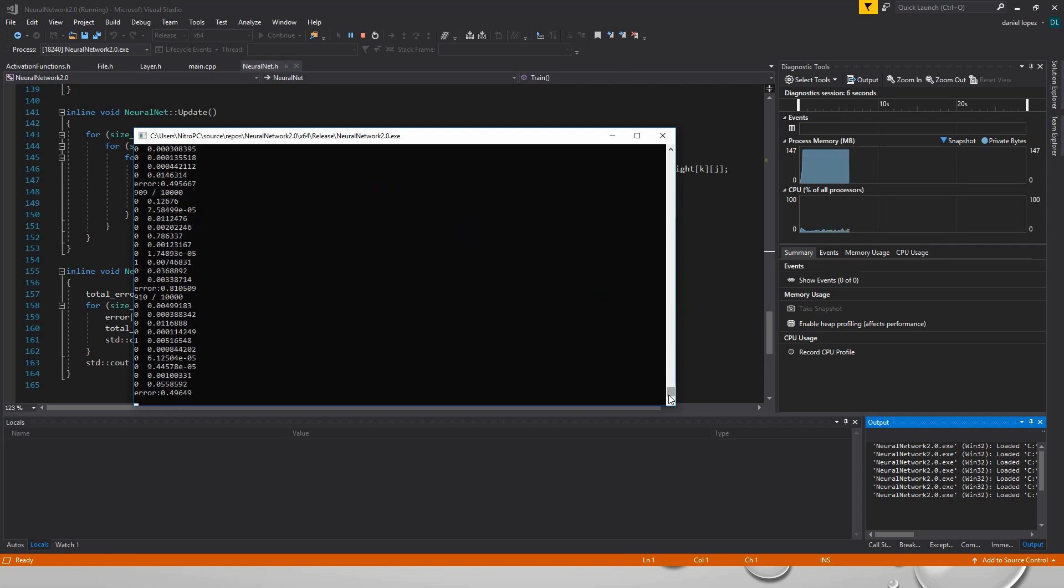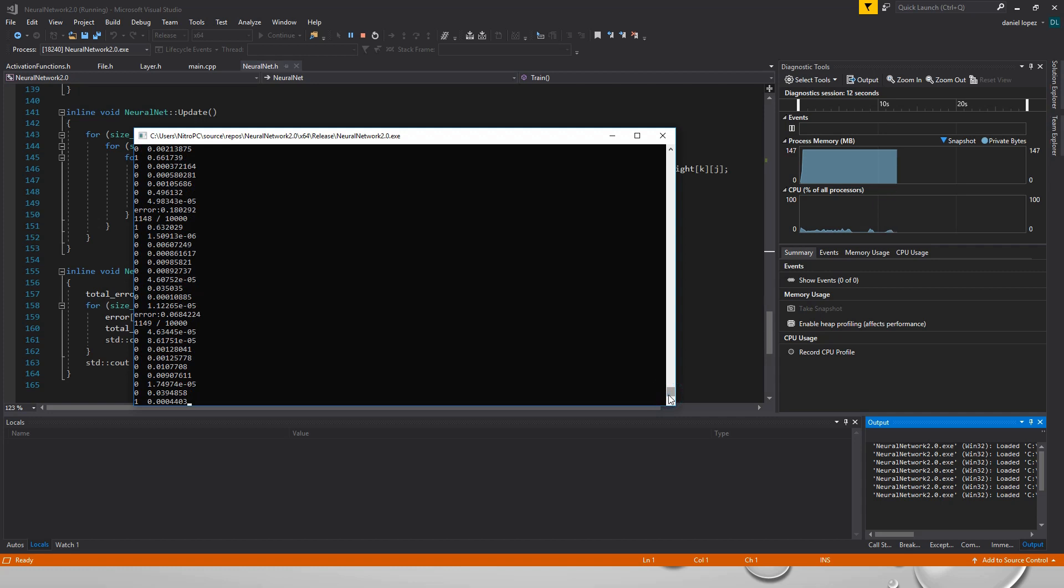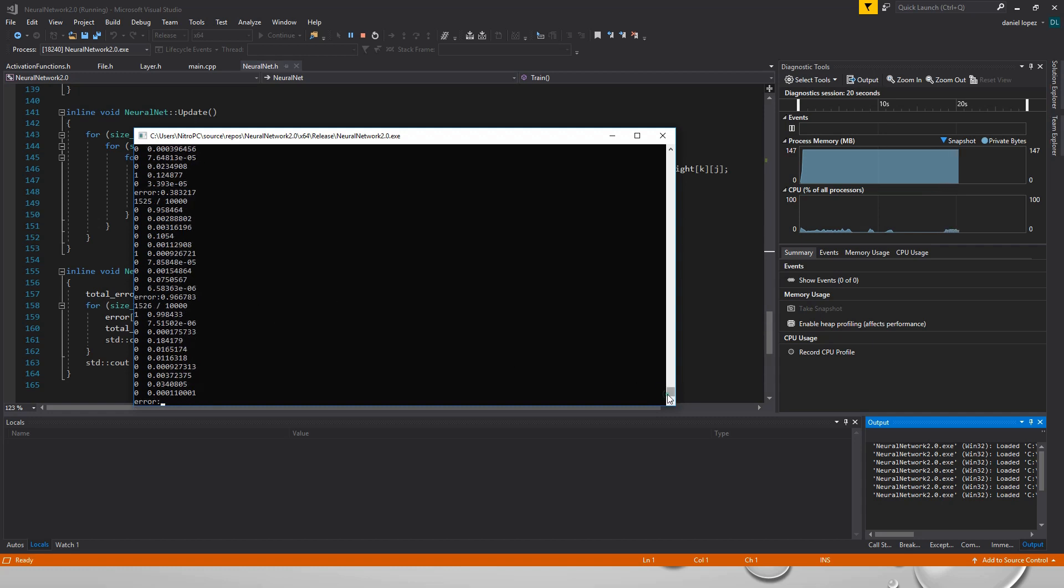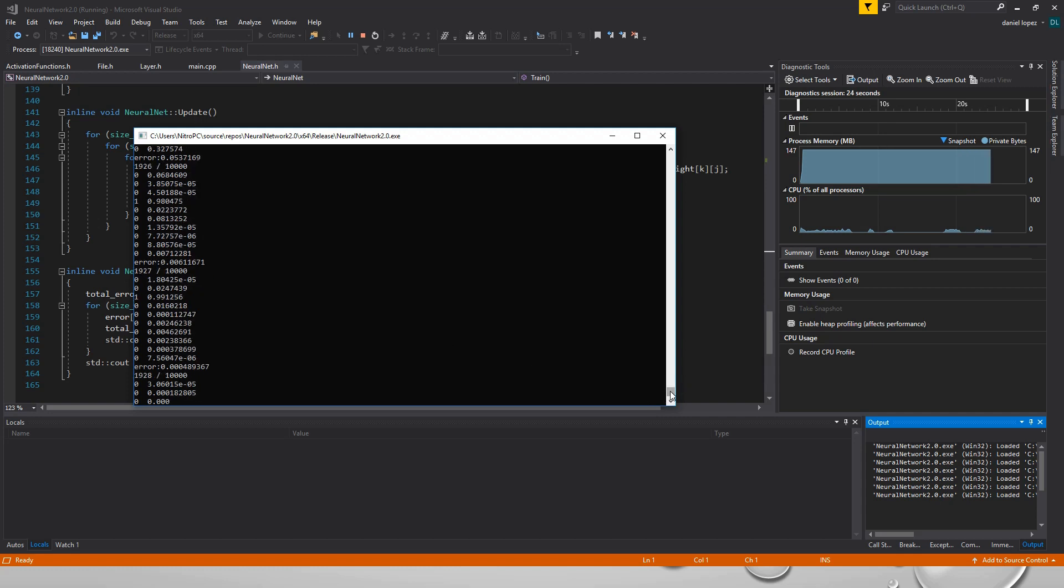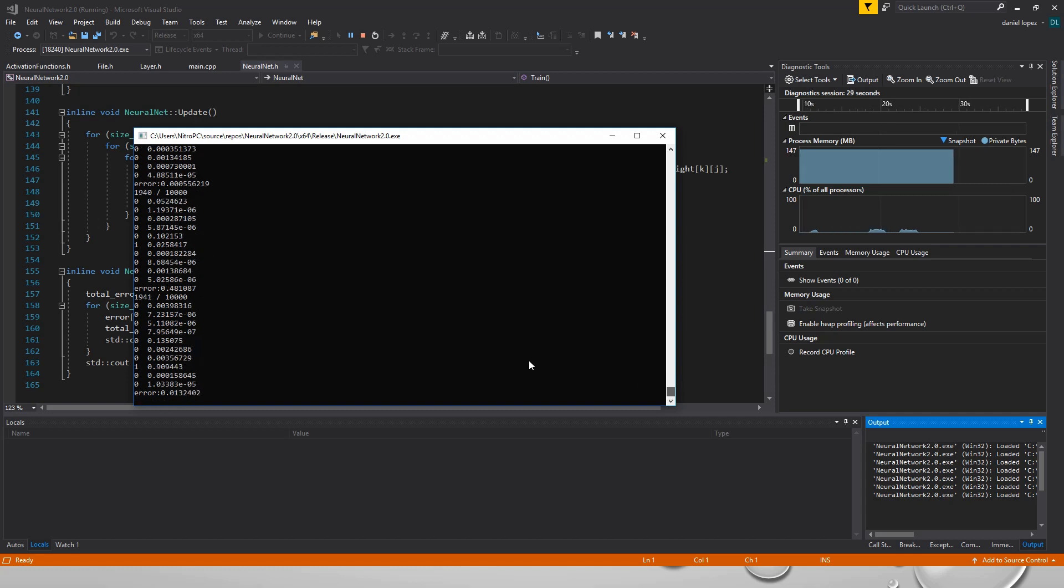Ok, I think that's enough. You can see that it's learning very quickly. The error has decreased significantly.